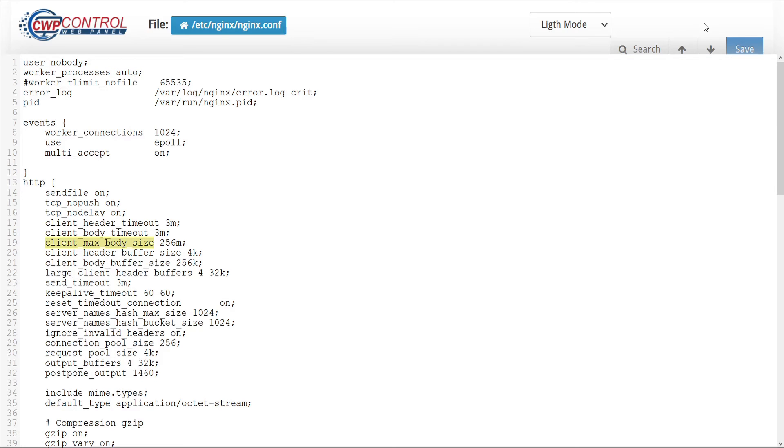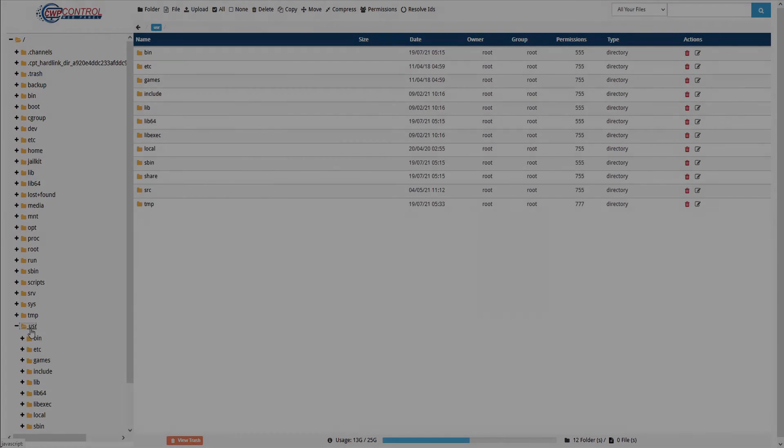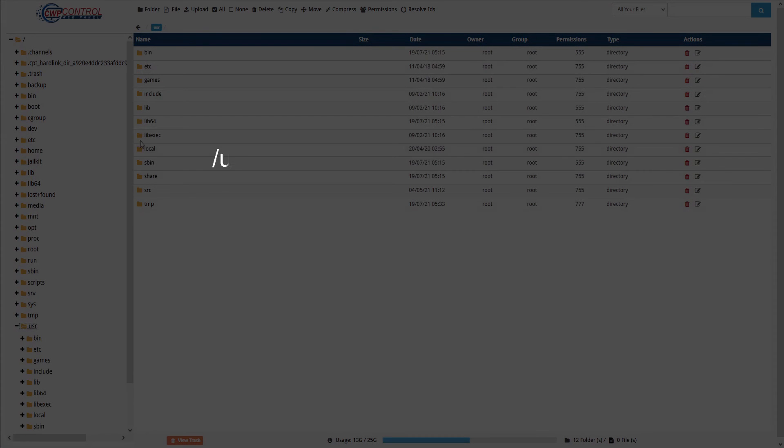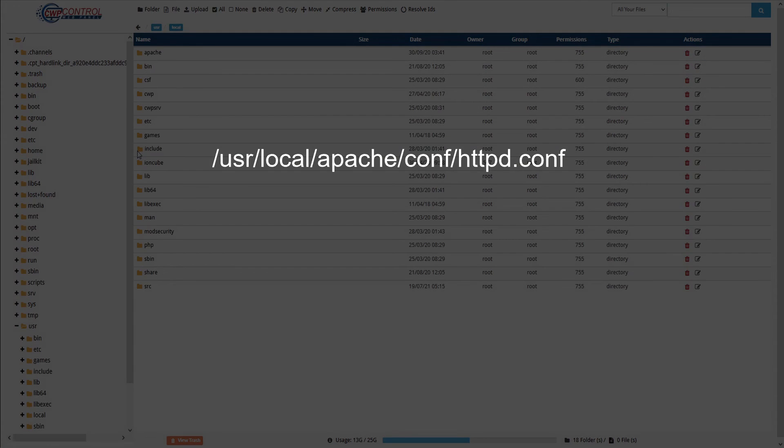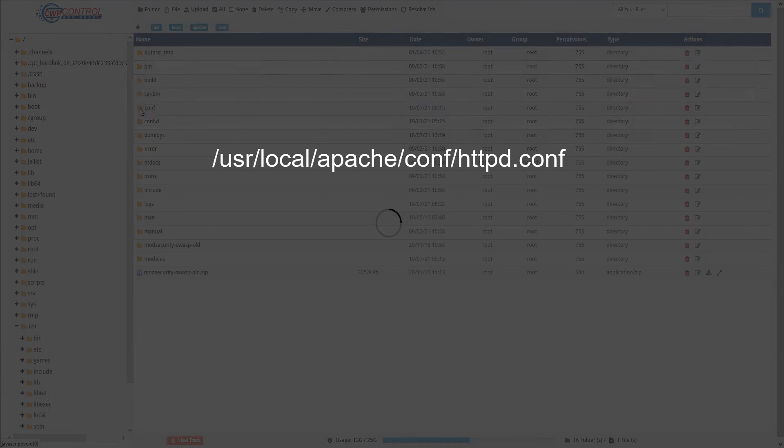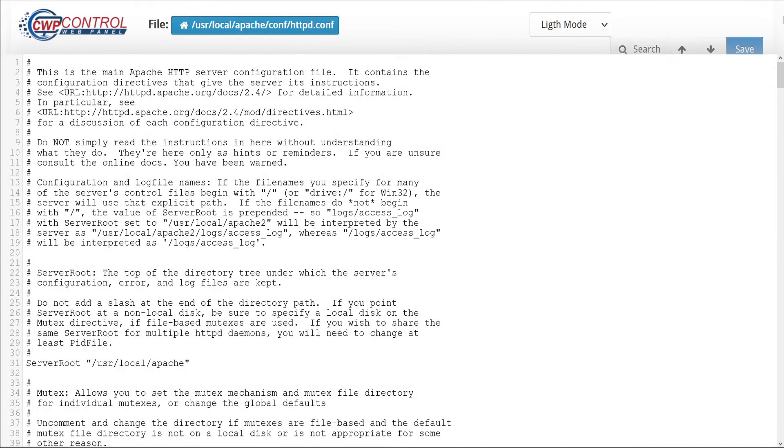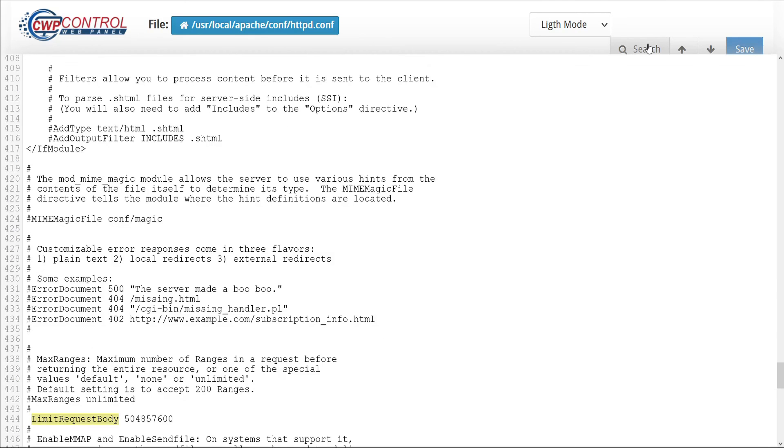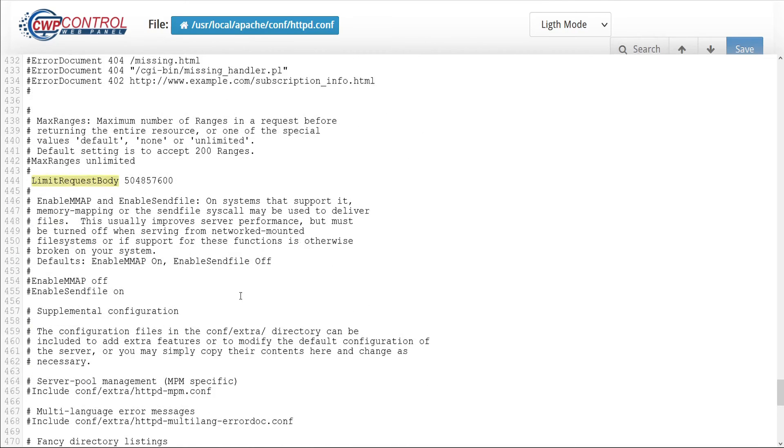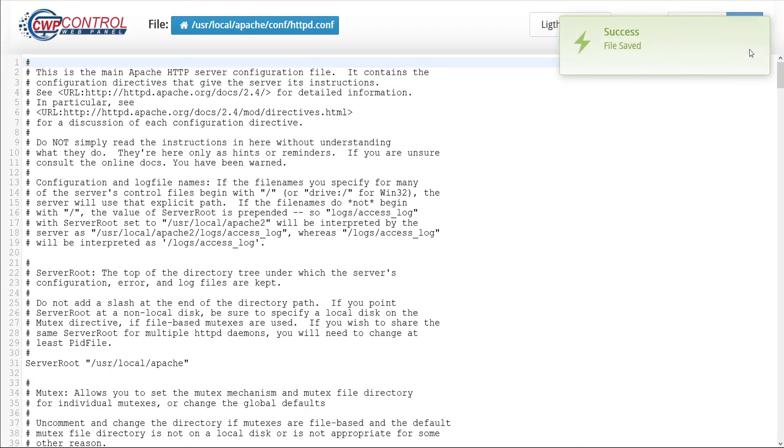In our example, 1100, which is 1.1 gigabytes. For Apache, the file is located at /usr/local/apache/conf/httpd.conf. And here we want to find LimitRequestBody. Here set at approximately half a billion bytes or a little over half a gig. Let's change that to 1 billion 100 million, which is 1.1 gigabytes.